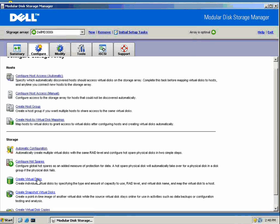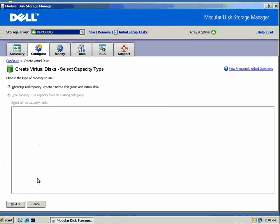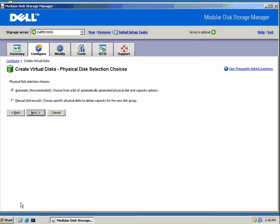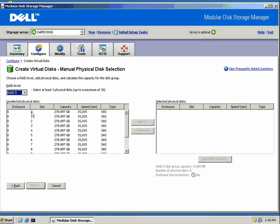What we want to do next is create a virtual disk. As you can see, we have a raw system, so everything is unconfigured. But a virtual disk is basically taking one or more hard drives and creating a relationship between them.